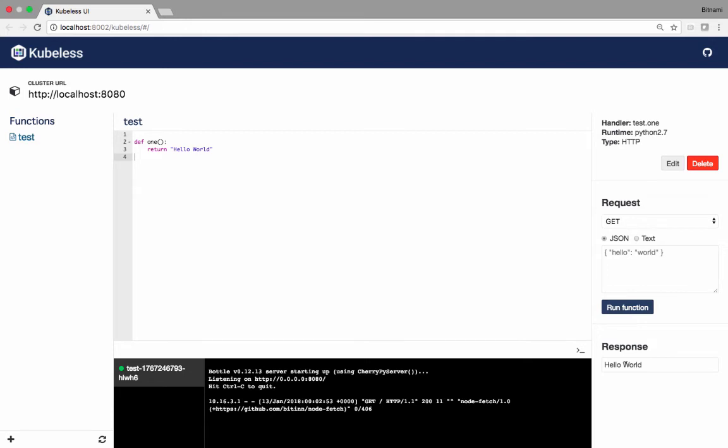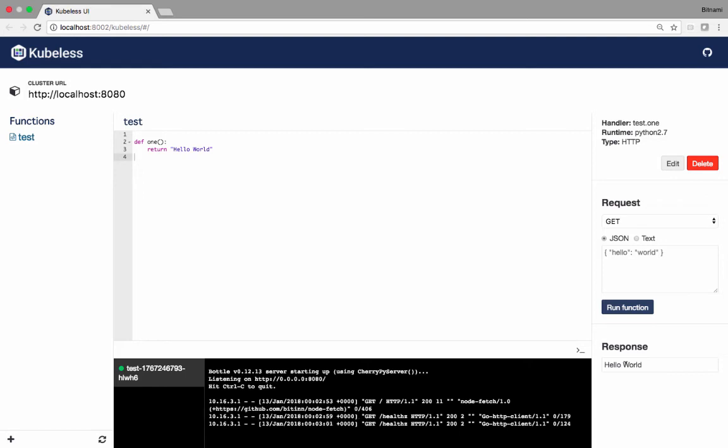From the editor, you can edit the function. It will perform a Kubernetes update. You can also submit some payload if you have a post function.